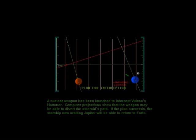A nuclear weapon has been launched to intercept Vulcan's Hammer. Computer projections show that the weapon may be able to divert the asteroid's path. If the plan succeeds, the starship now orbiting Jupiter will be able to return to Earth.